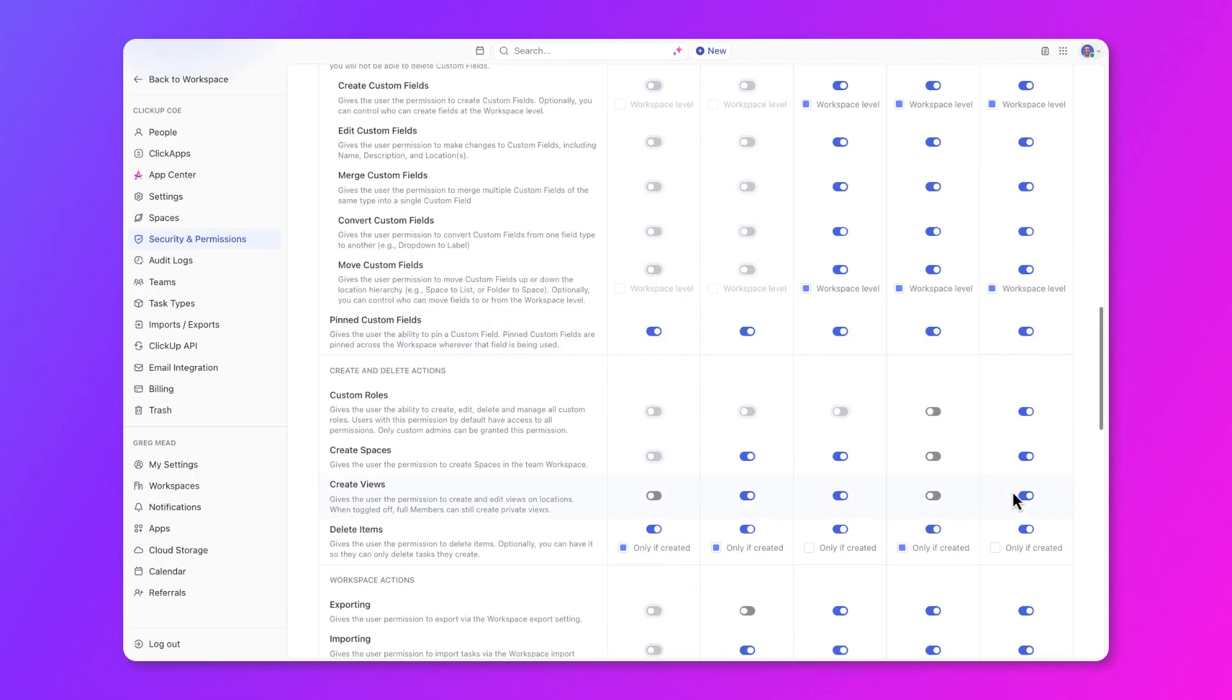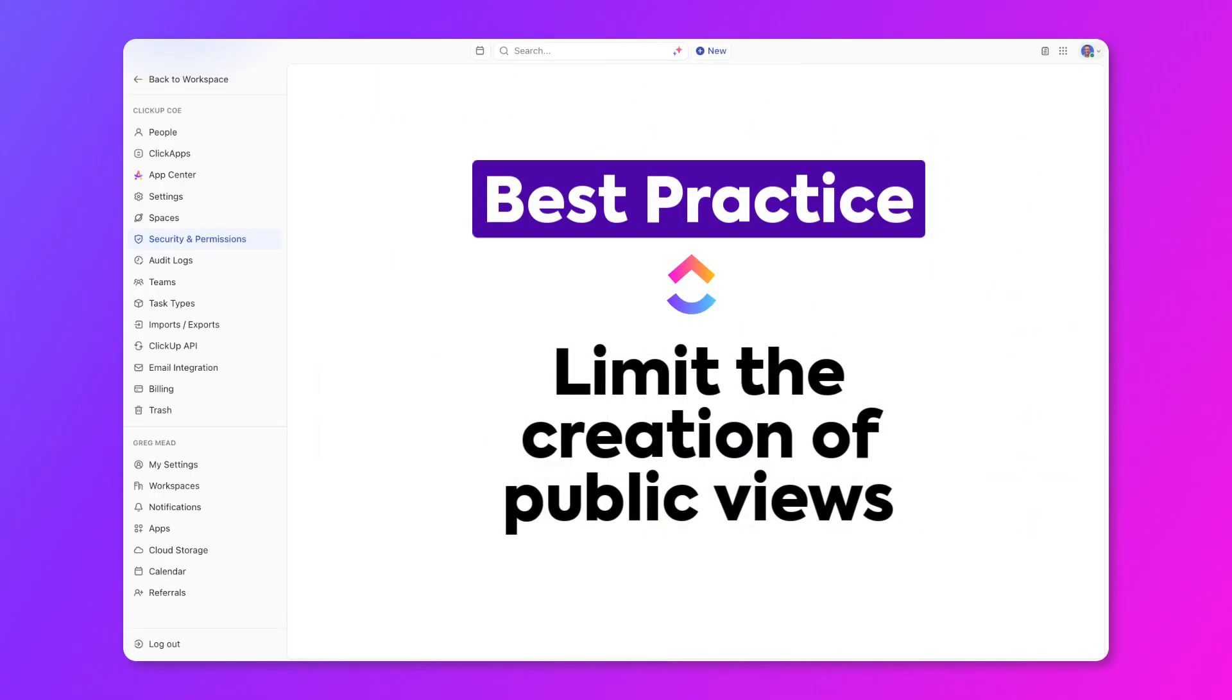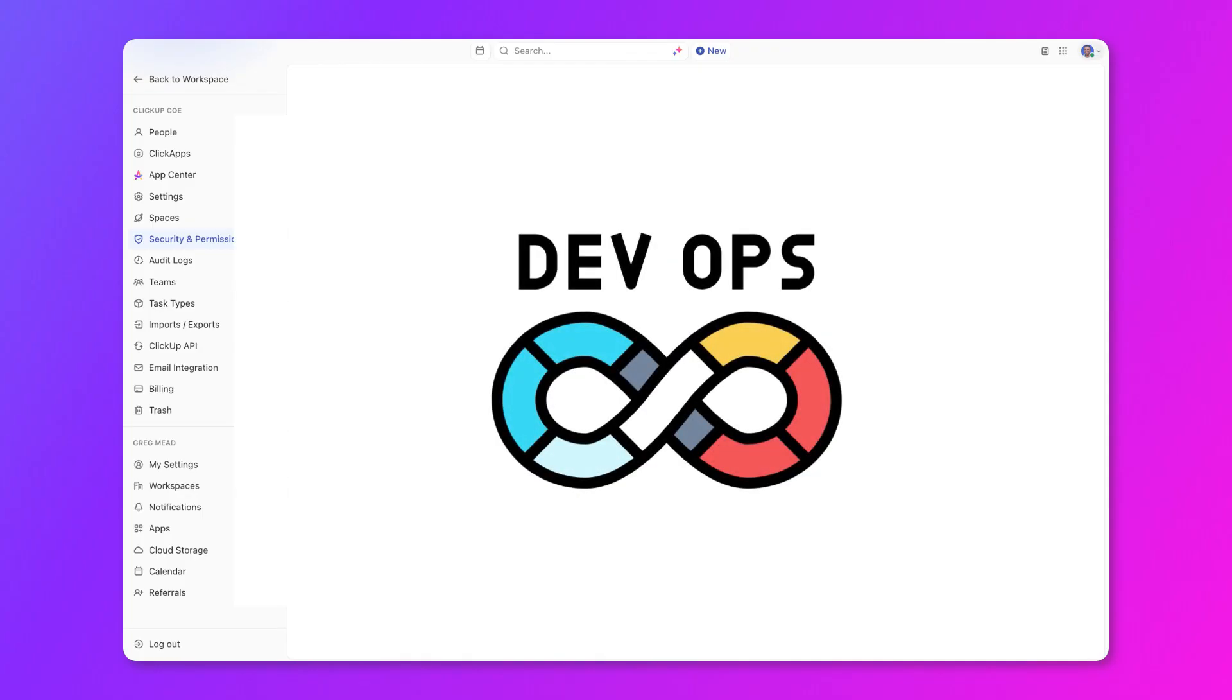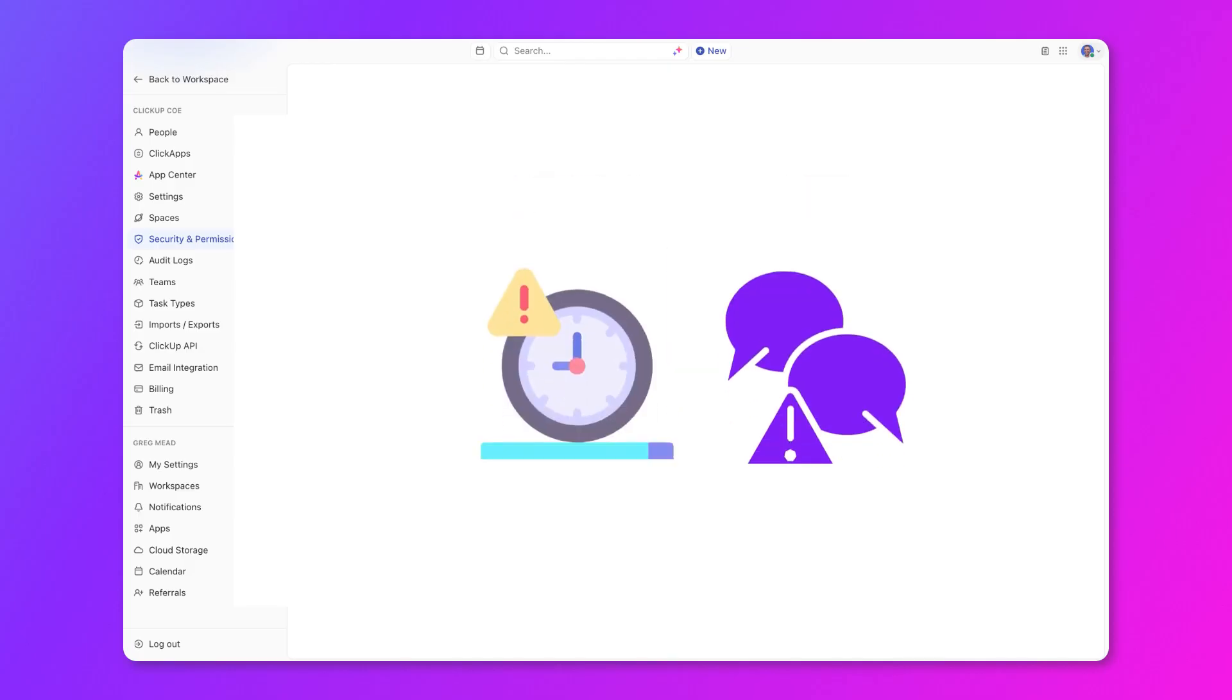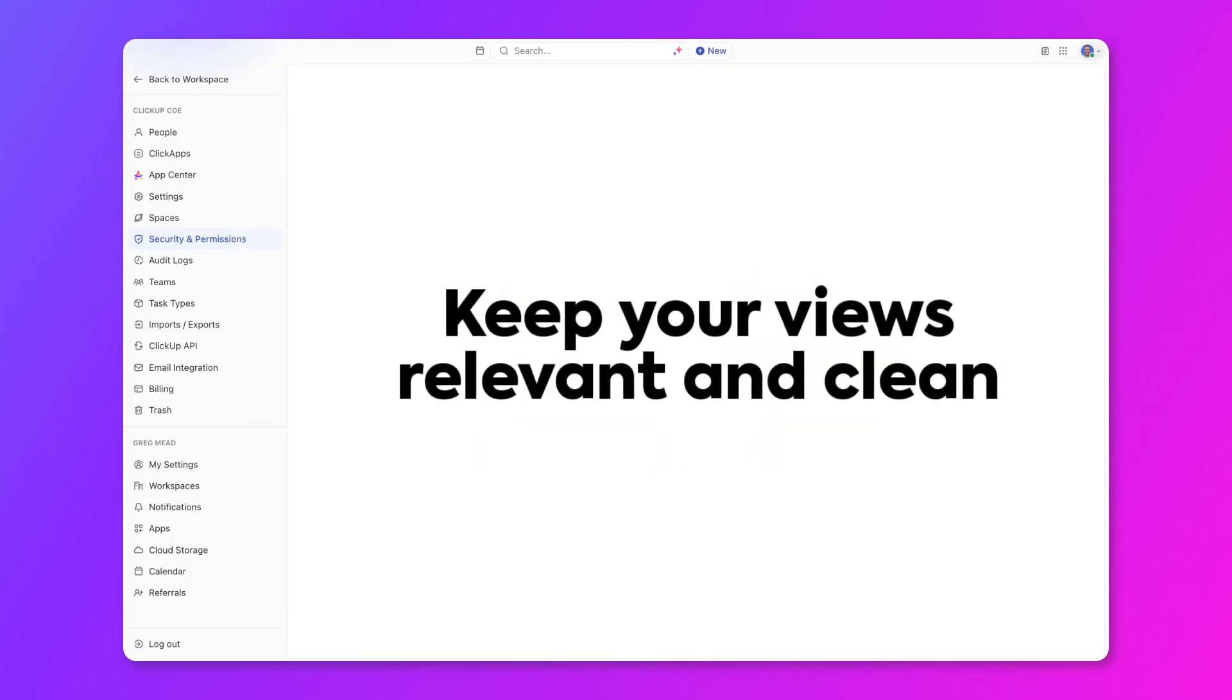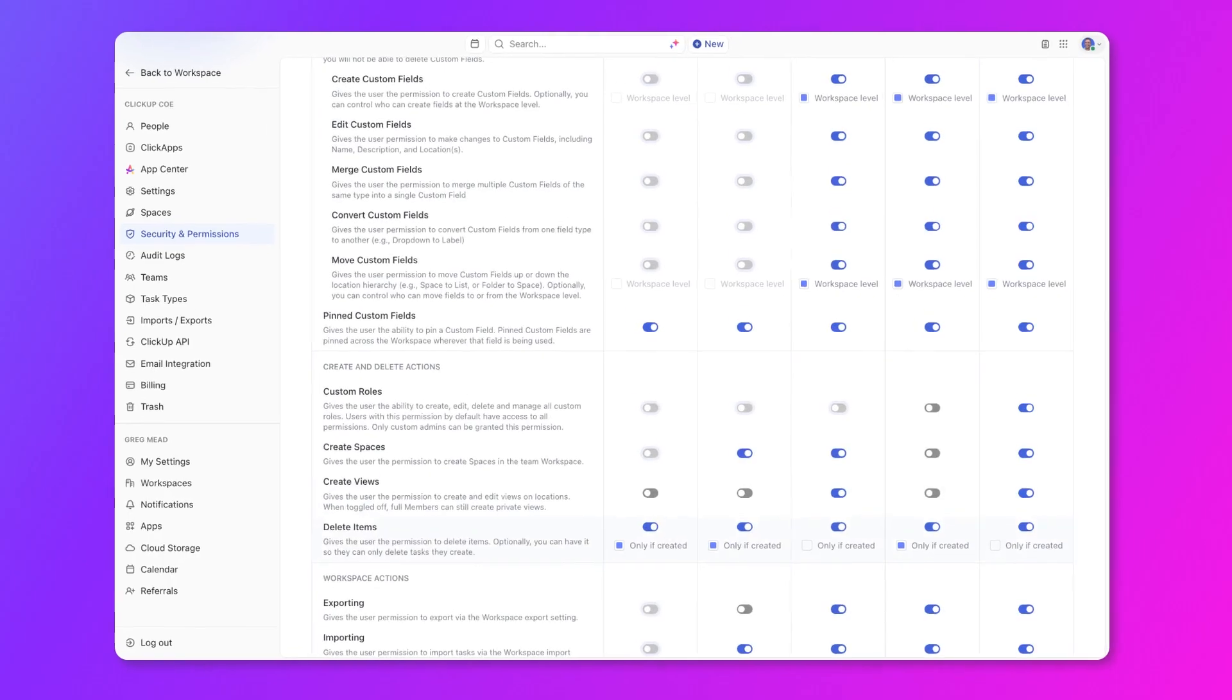Also, consider limiting the ability to create views that are shared with others in locations. Keep in mind that members will always be able to create their own private views. However, if you limit their ability to create views, they won't be able to create any public views for the rest of the workspace to see. Imagine your product development team is working on a new feature rollout. If every team member could create public views, you might end up with multiple versions of the project timeline leading to miscommunication and delays. So limiting the ability to create views will keep your views relevant and clean for you and all other users in your workspace.